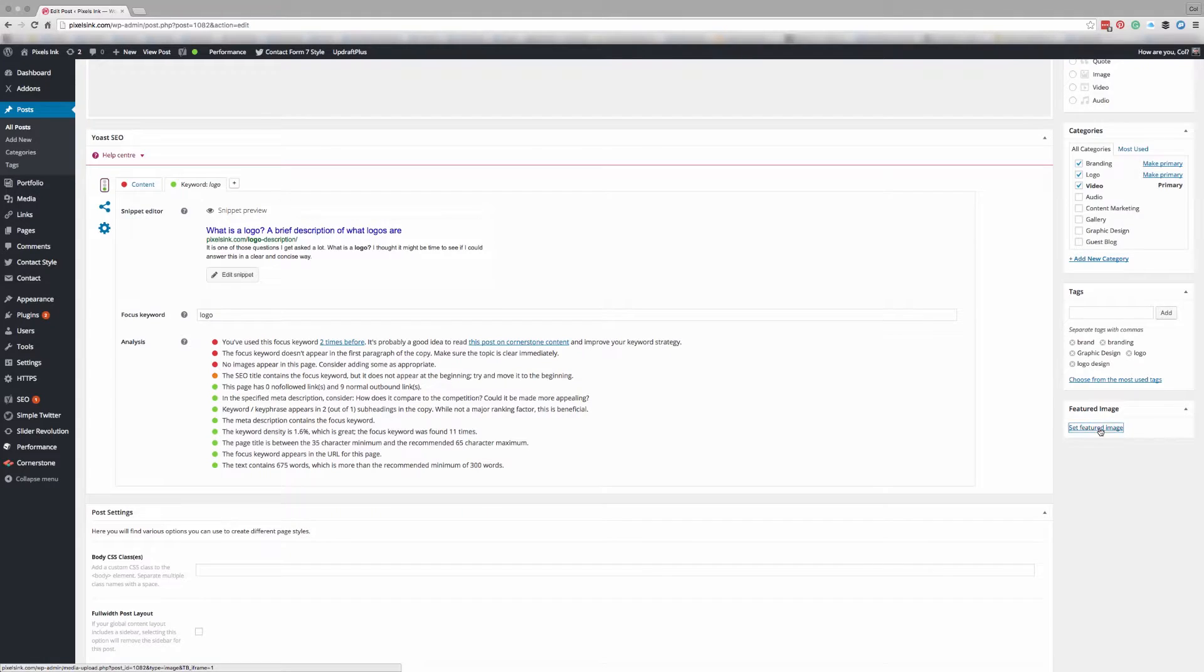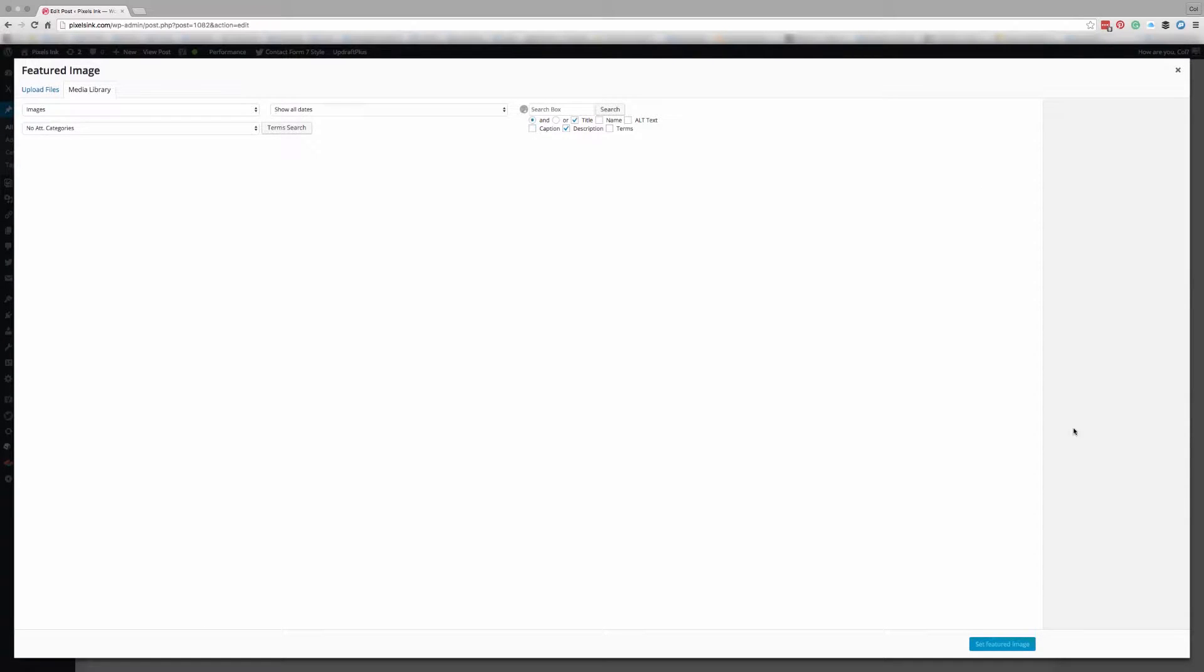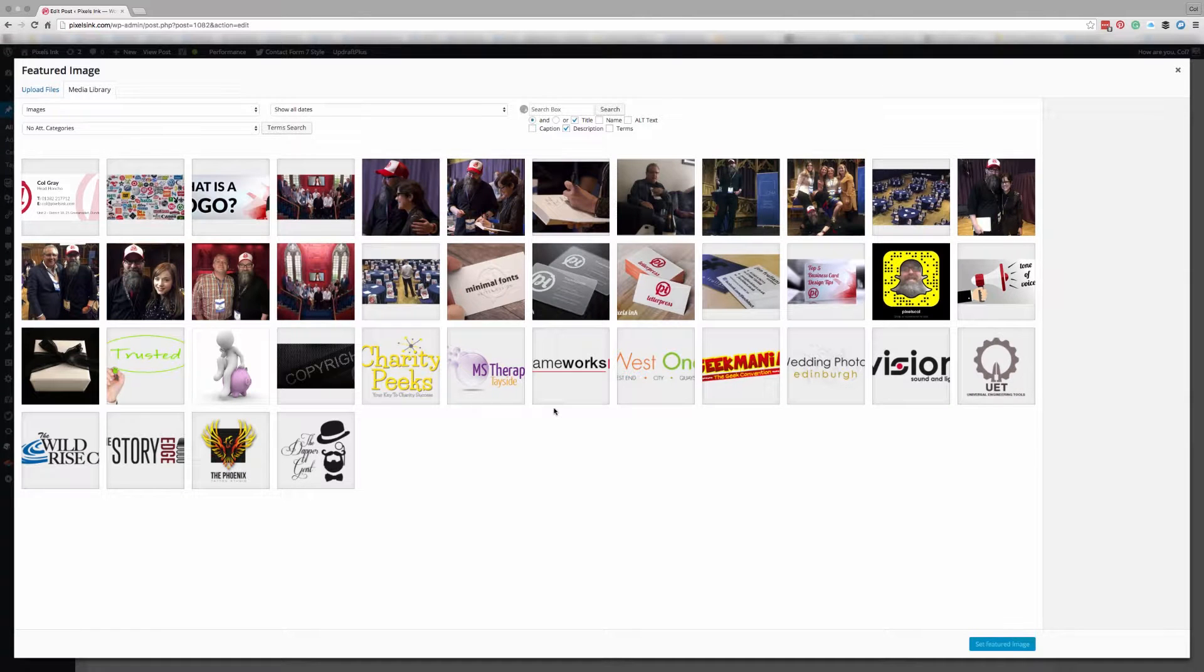So what you want to do is click on set featured image and this will open up your media library.